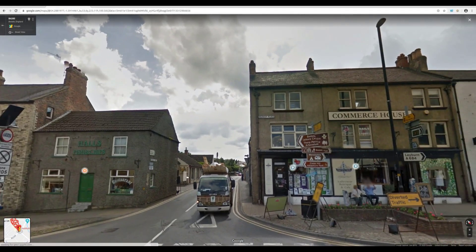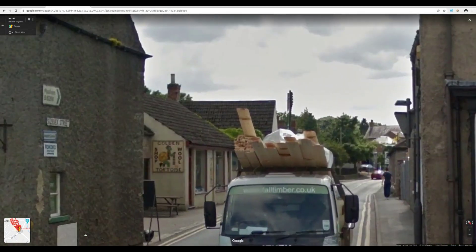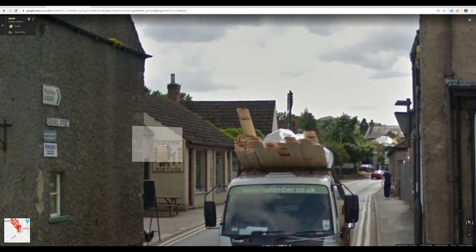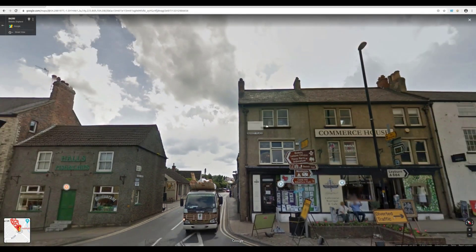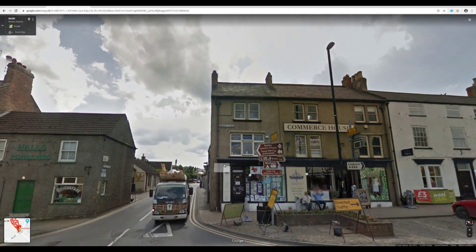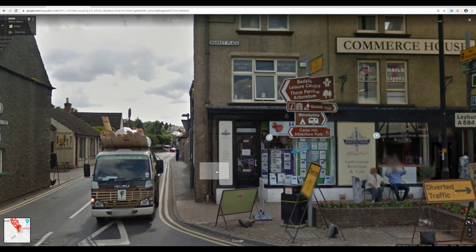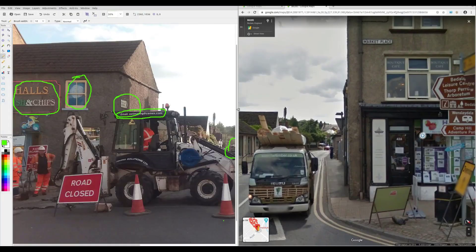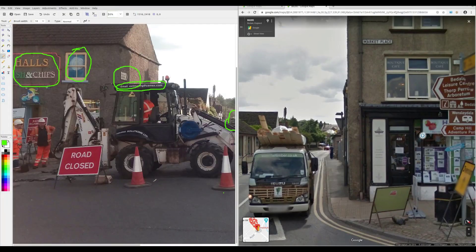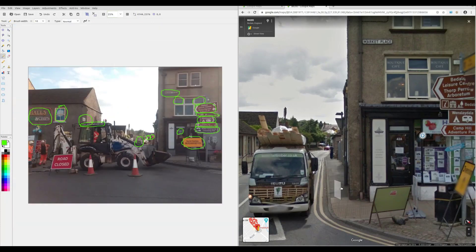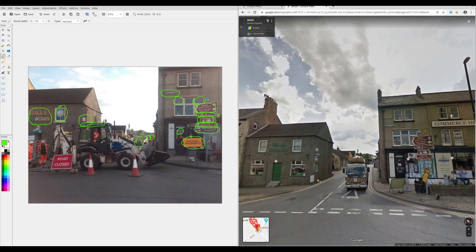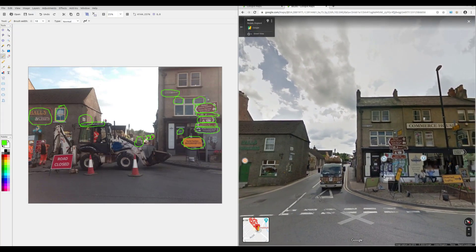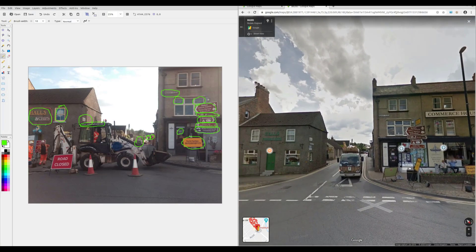Here we are — we have Hall's Fish and Chips, the sign for Masham and B6268, and in the background where the digger was blocking the view, it actually says 'Golden Tortoise' gift shop. We have the Marketplace symbol and the Boutique Cafe sign up in the window, and there's number 42A. Putting these side by side, it's clearly the same location. We've got Hall's Fish and Chips, the road sign, and the Marketplace sign. Verification is done — this place is in the town of Beedale, on the Marketplace, just outside the Boutique Cafe.